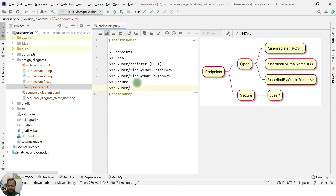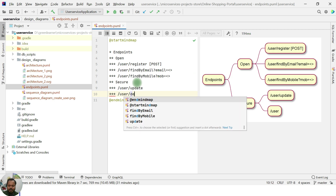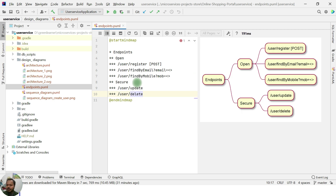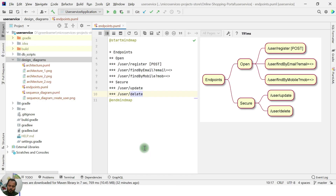Under secure endpoints we add the user update endpoint and the user delete endpoint. Next, looking at the profile controller: when a user has provided all basic information, we want to create a profile with more details — like profile image, bio, or interests. All profile endpoints have to be secured, because only after a user is registered should they be able to provide profile details.